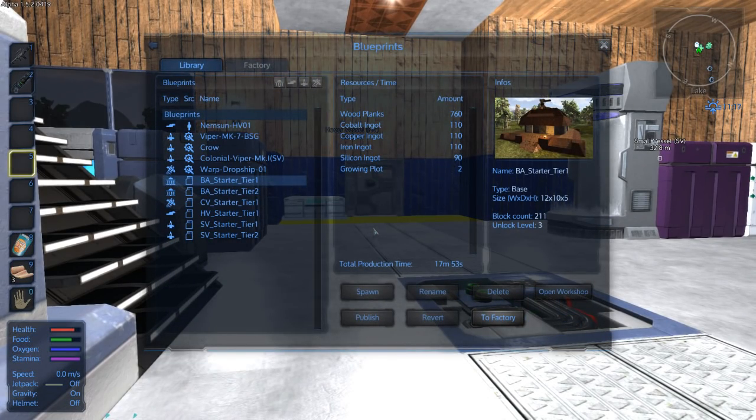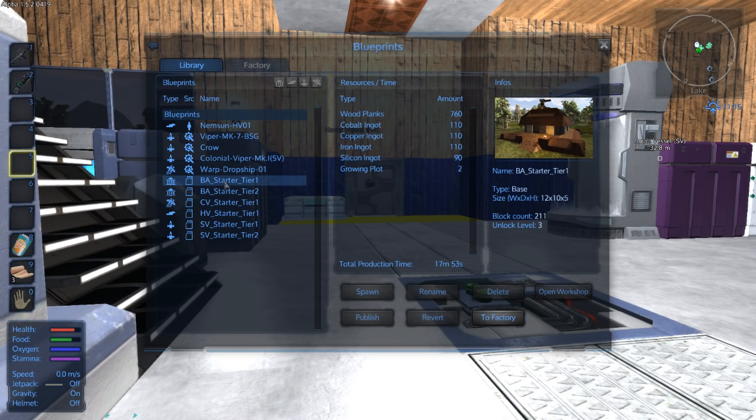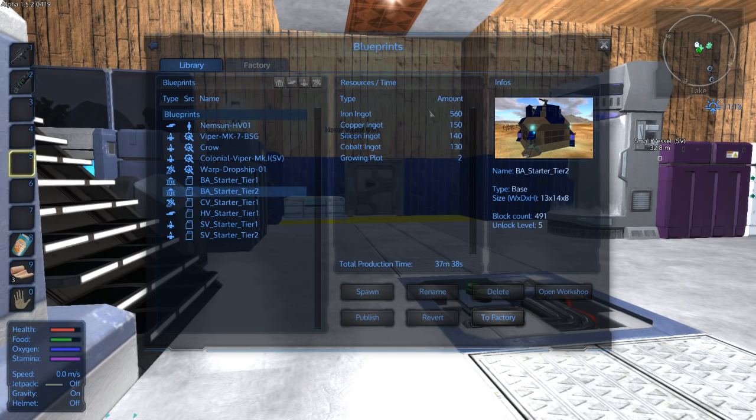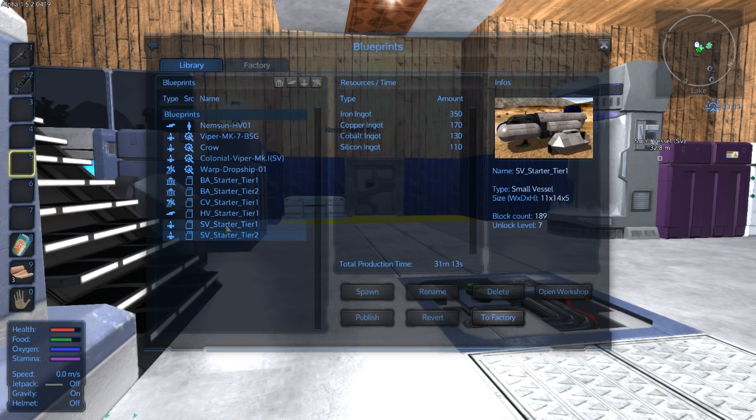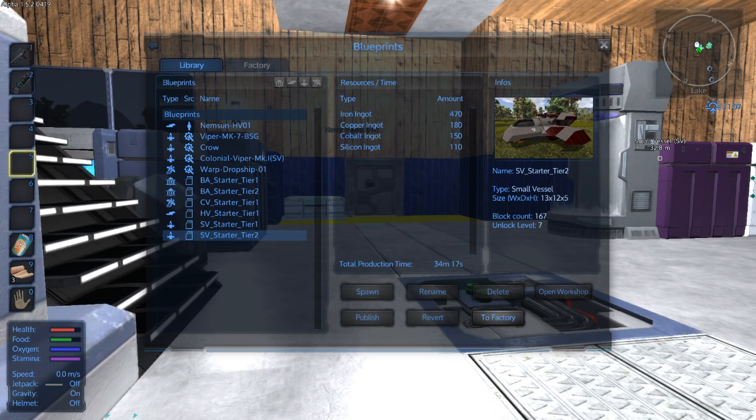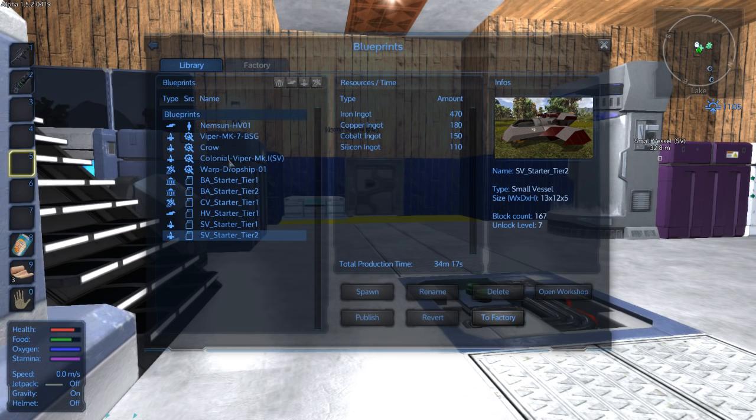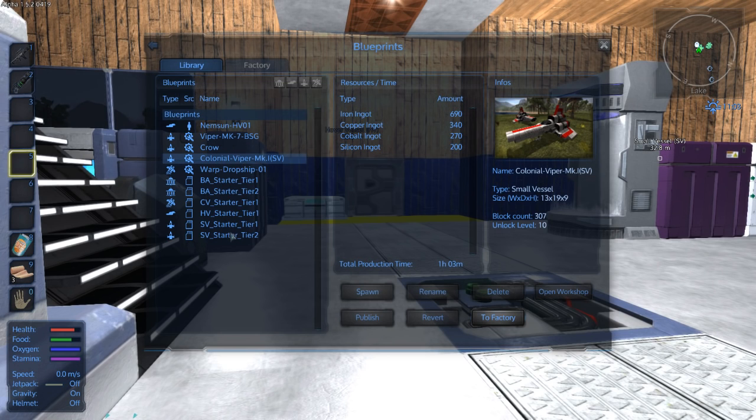We just recently received the 1.5 update. There are some new things in here. There's a basic starter tier 1 base which looks pretty cool, a bit wood. A tier 2 base which was there originally. There's also a tier 2 starter SV. This is the first one we did and went out to space. There's a new tier 2 which has some guns on it.